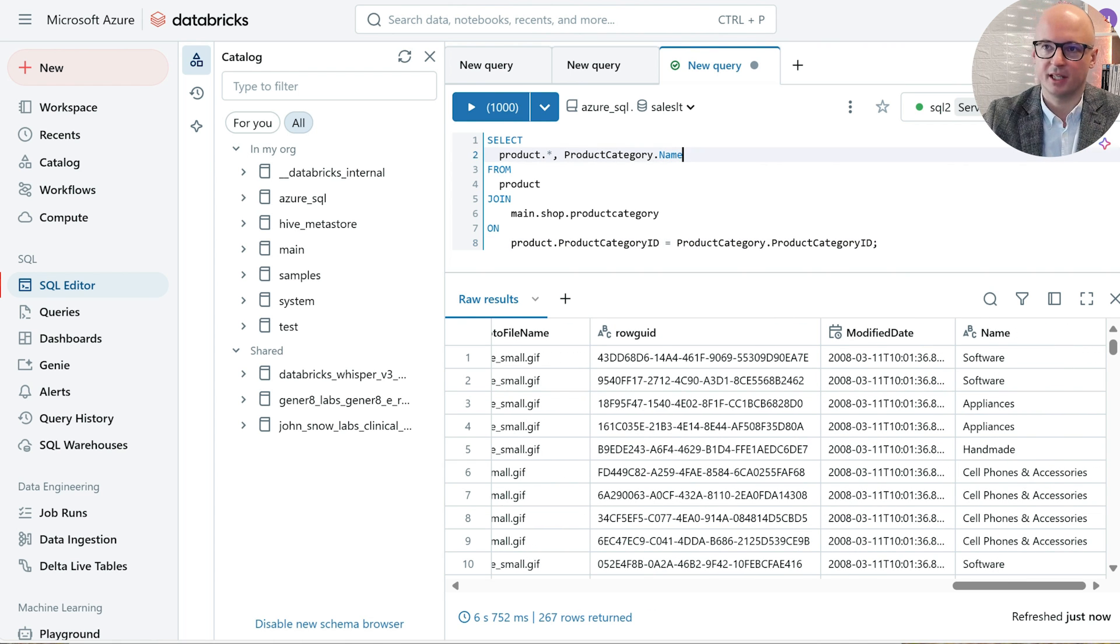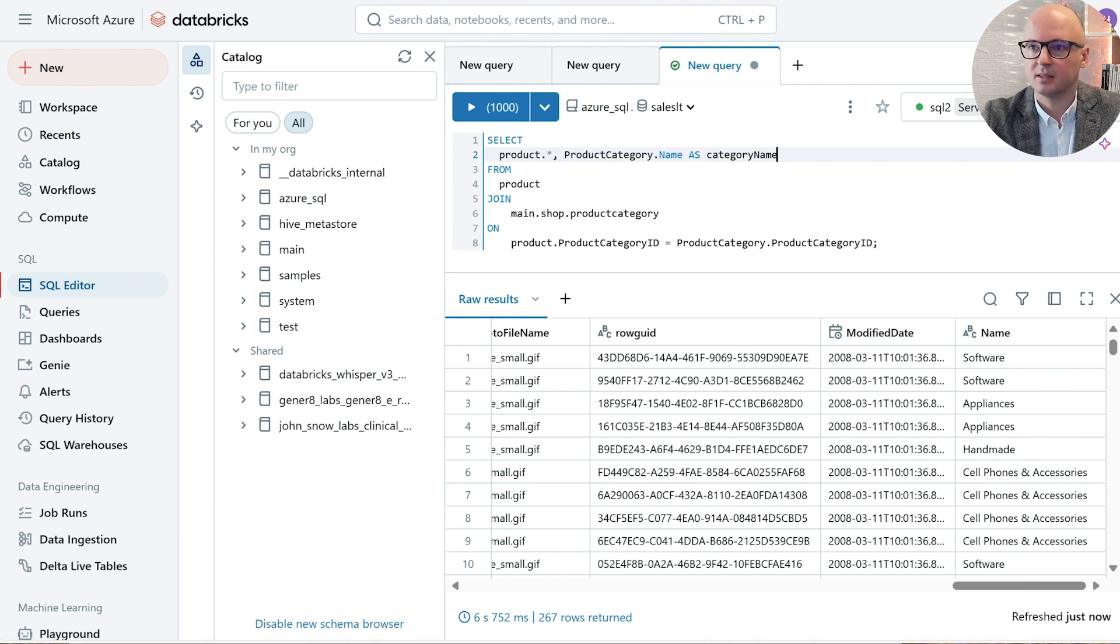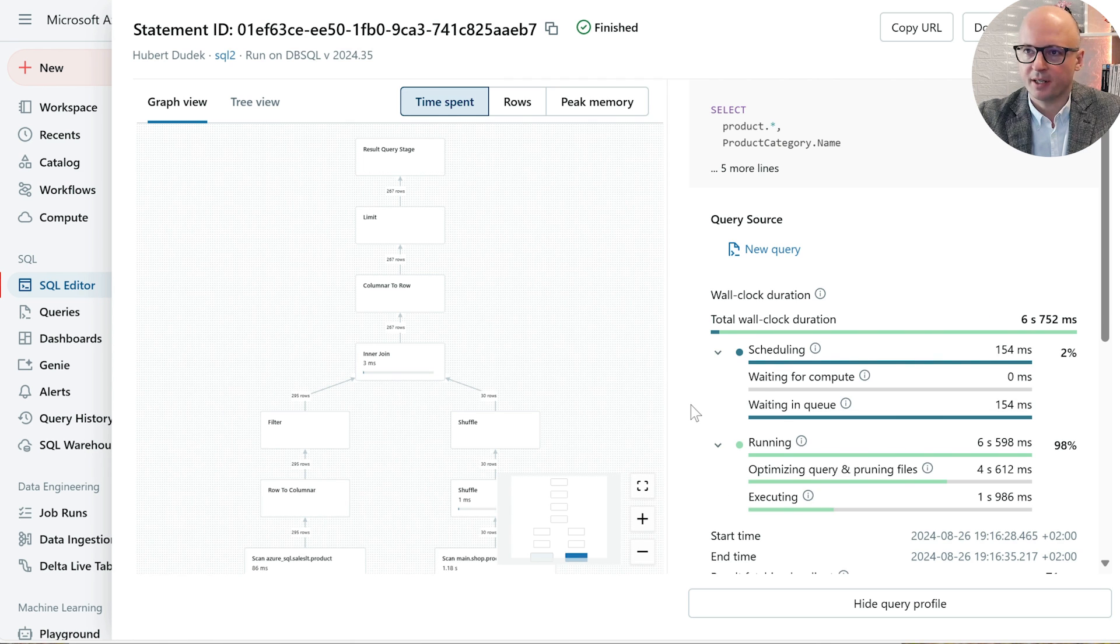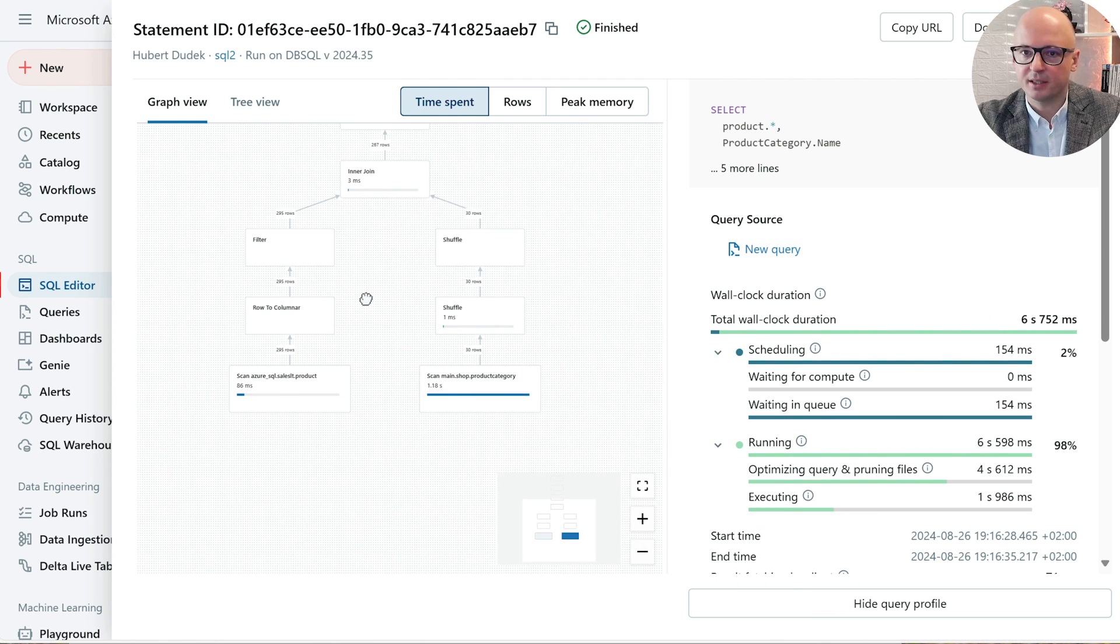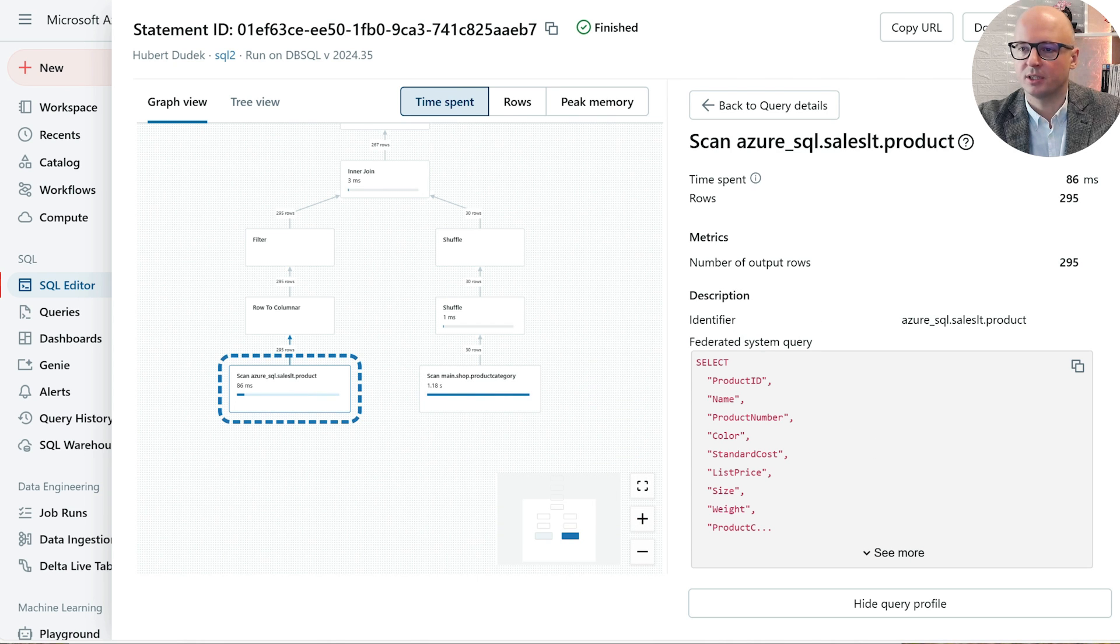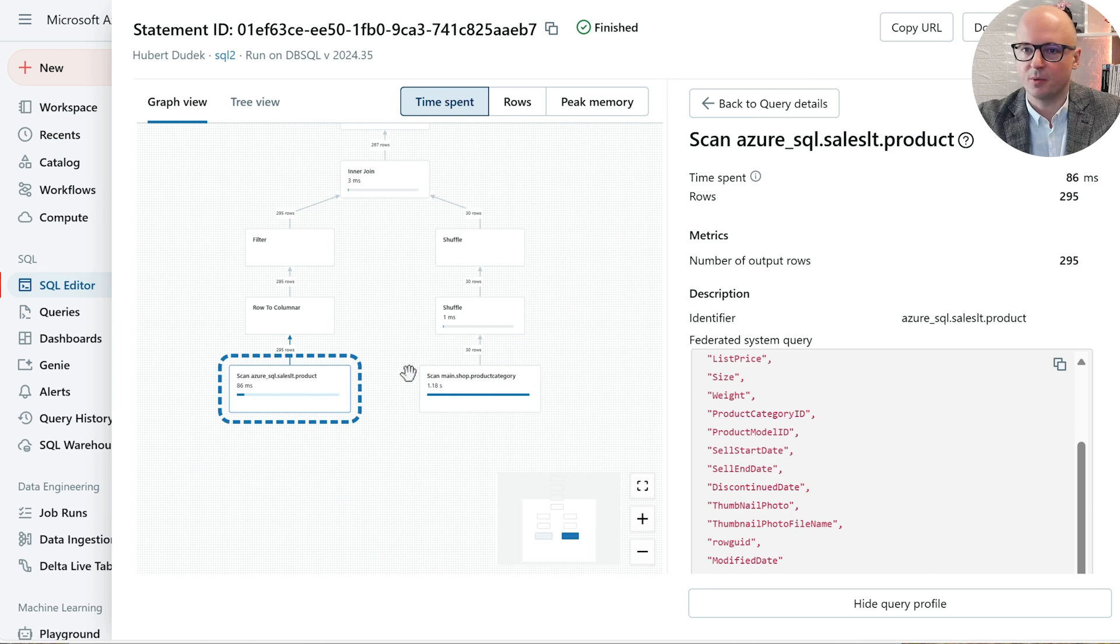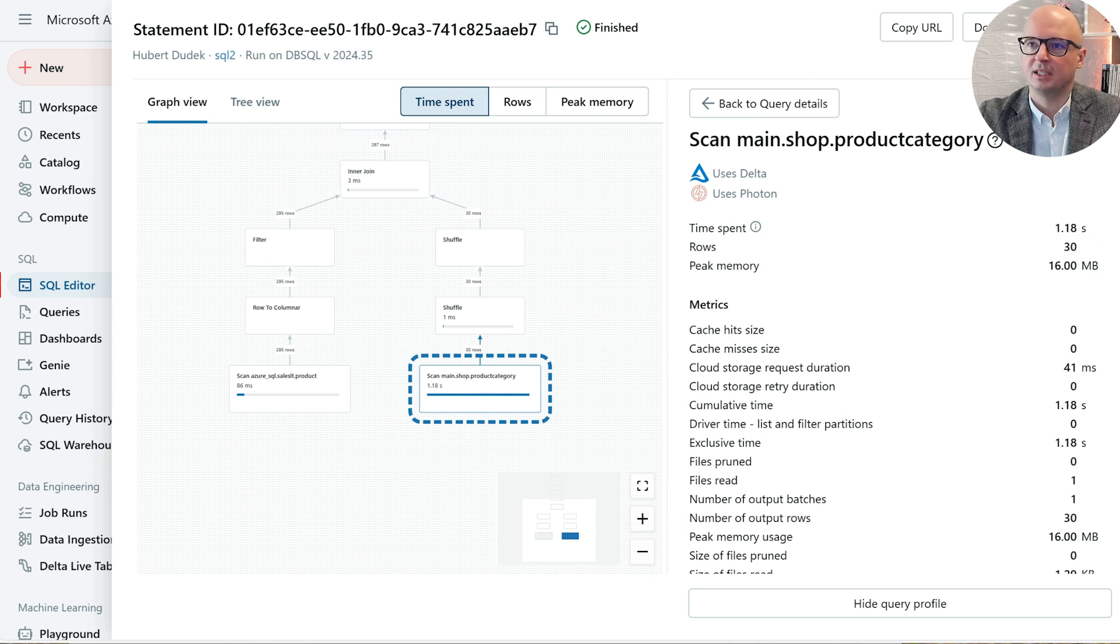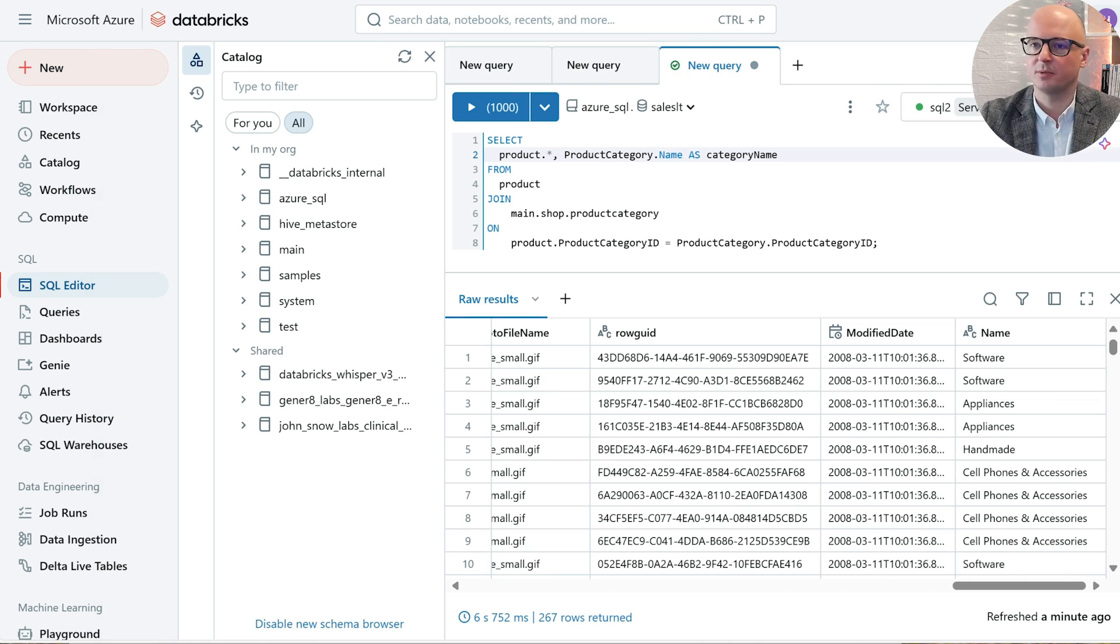We can rename it as category name. We can see the query profile. We can see that the data which was read from Azure SQL was joined with data from delta file, from our Unity catalog table.